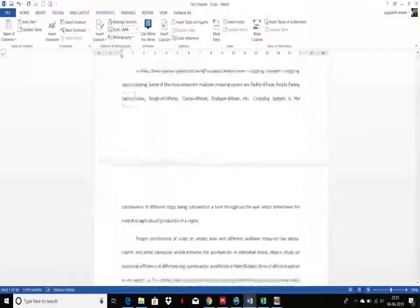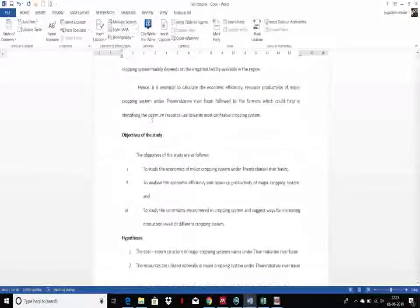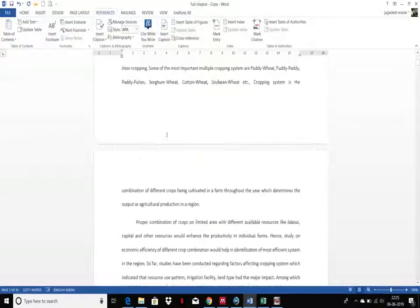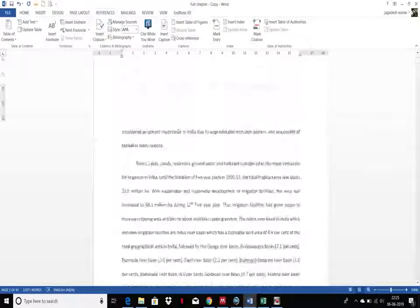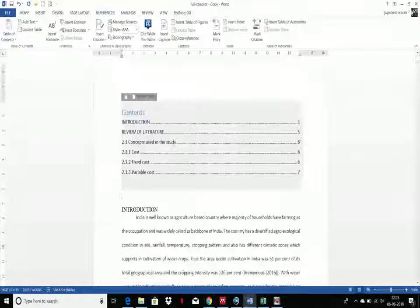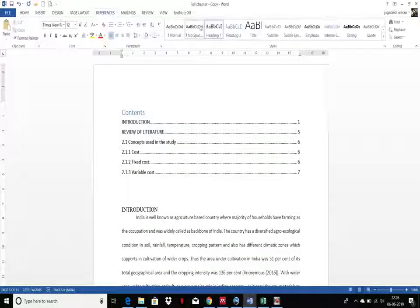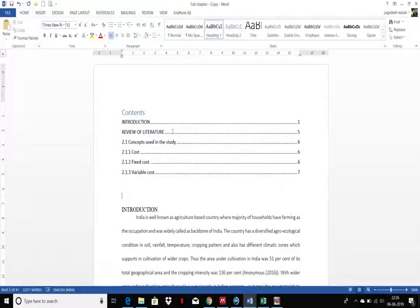For example, the objectives of the study are not included in the content because I have not given the heading style for that.